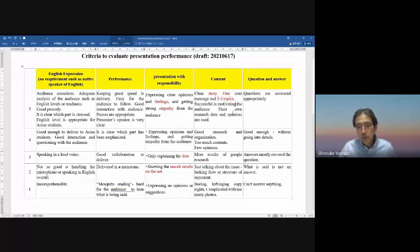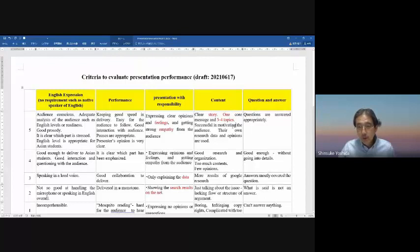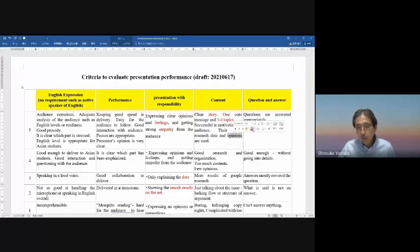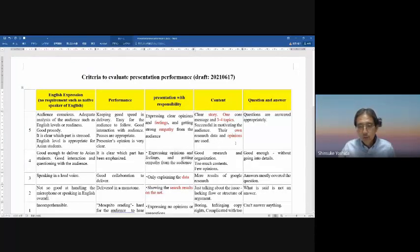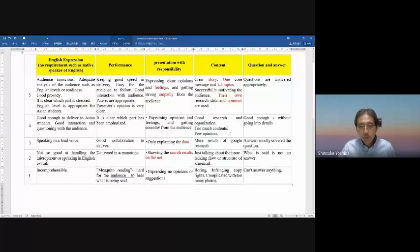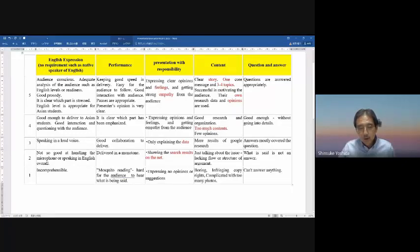In a story, one core message and three or four topics is very appropriate and easy to understand. If you have more than four or five topics it's very hard to follow. The core message should be only one, and through that it will motivate the audience very well. Research data and opinions are also important — your own research data, not other people's, is very strong. Level four is good research and organization, but too much content is hard to follow.